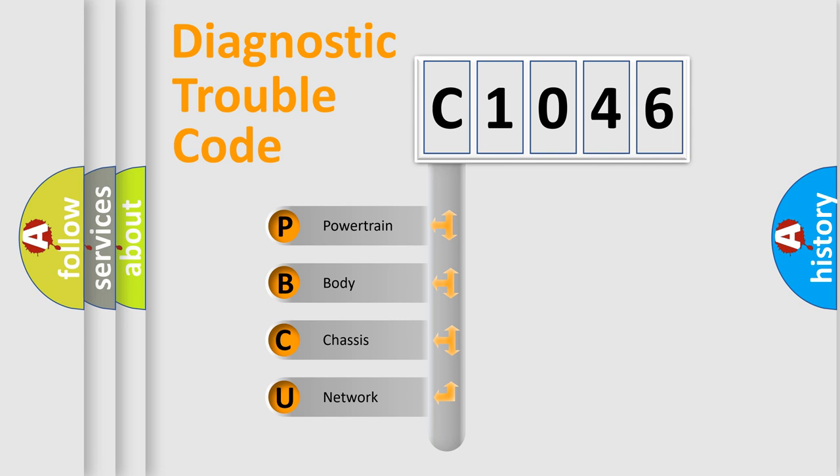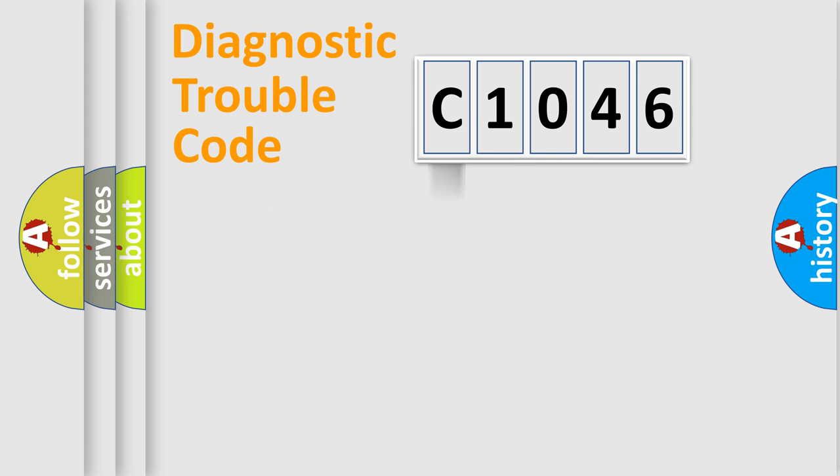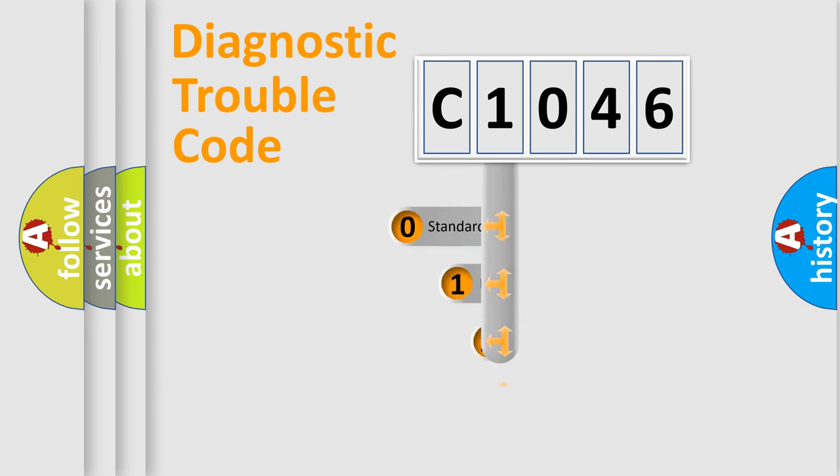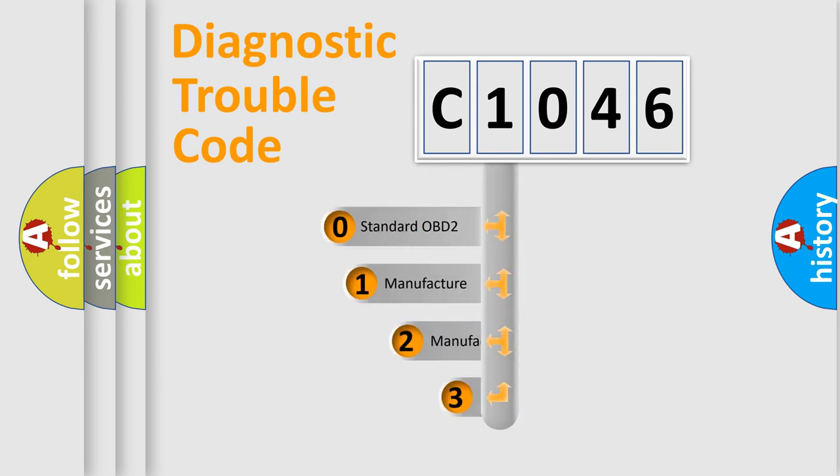We divide the electric system of automobile into four basic units: Powertrain, body, chassis, network. This distribution is defined in the first character code.